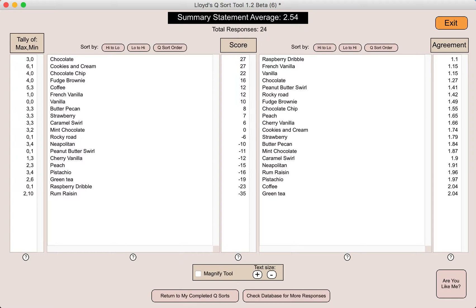The reason why that's important is everyone has to complete the QSort. If people love ice cream, they sort the flavors in the order they do, but they would probably love to eat all the flavors. Someone who does not like ice cream — maybe they have an allergy — still has to complete the very same QSort. So their statements as a group need to be considered in light of the general attitude toward the particular topic.